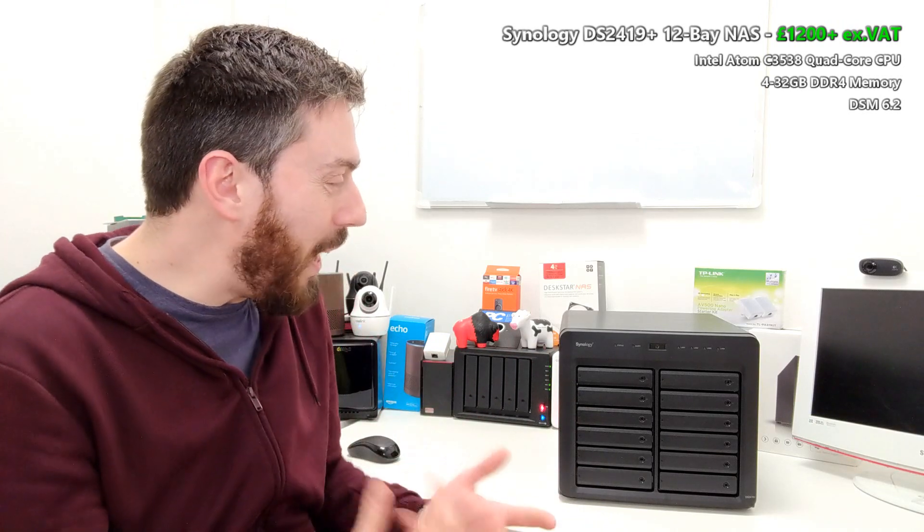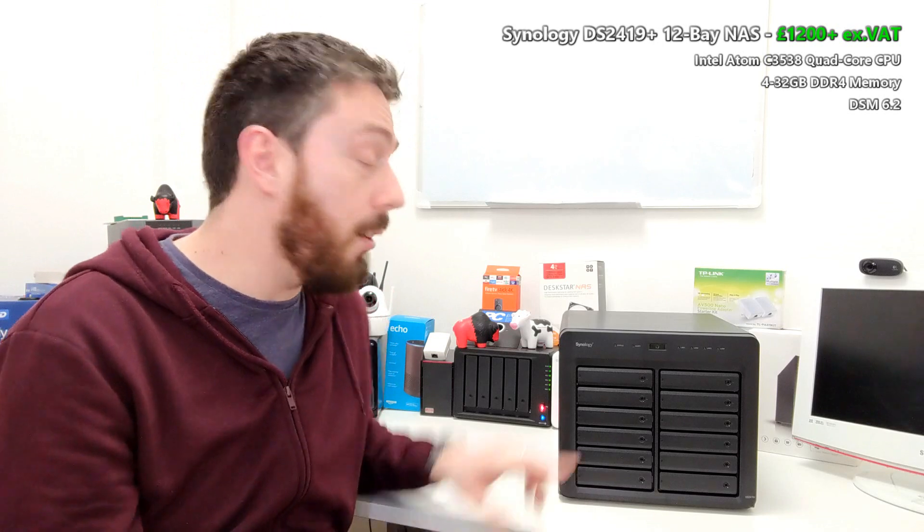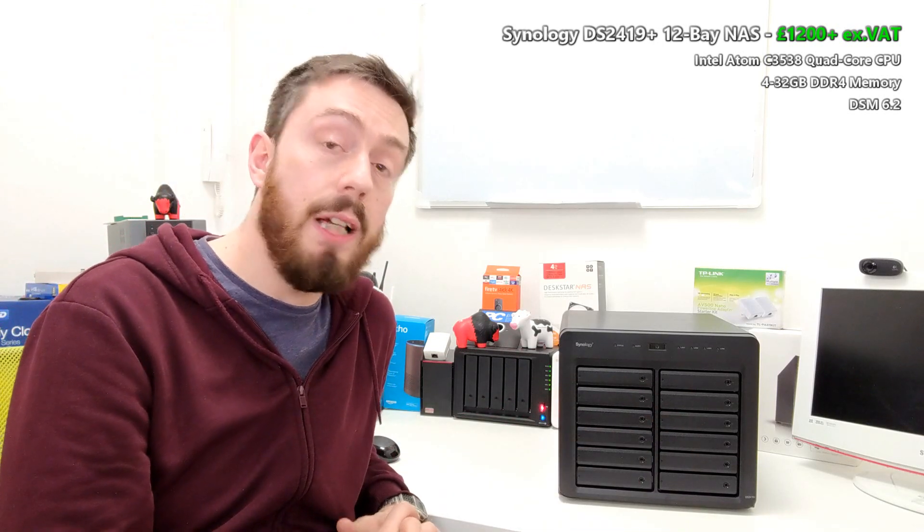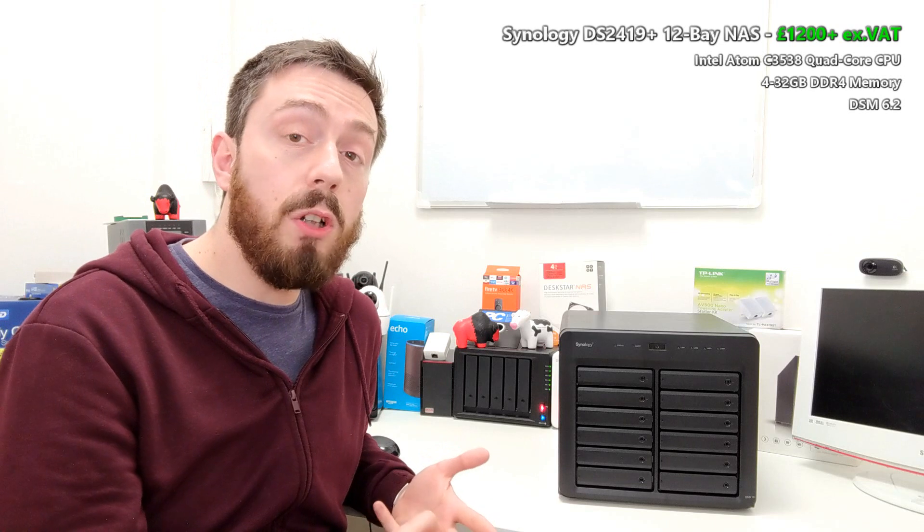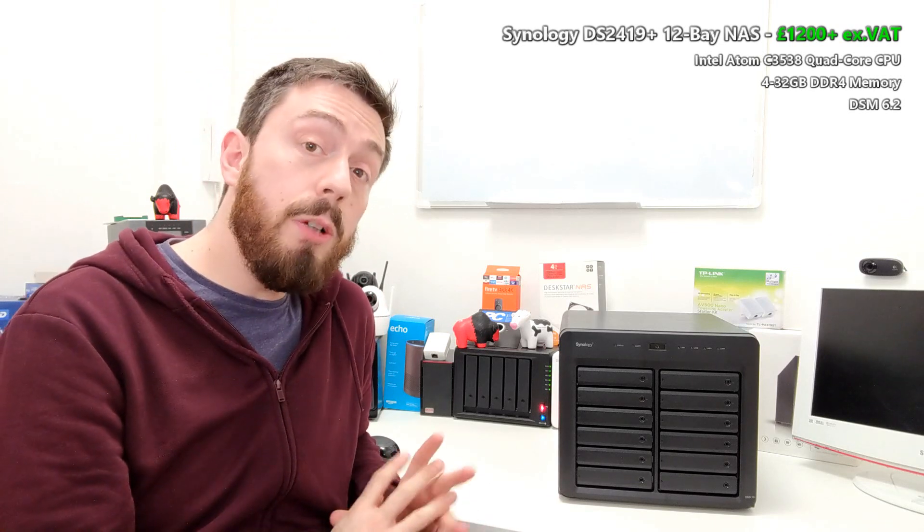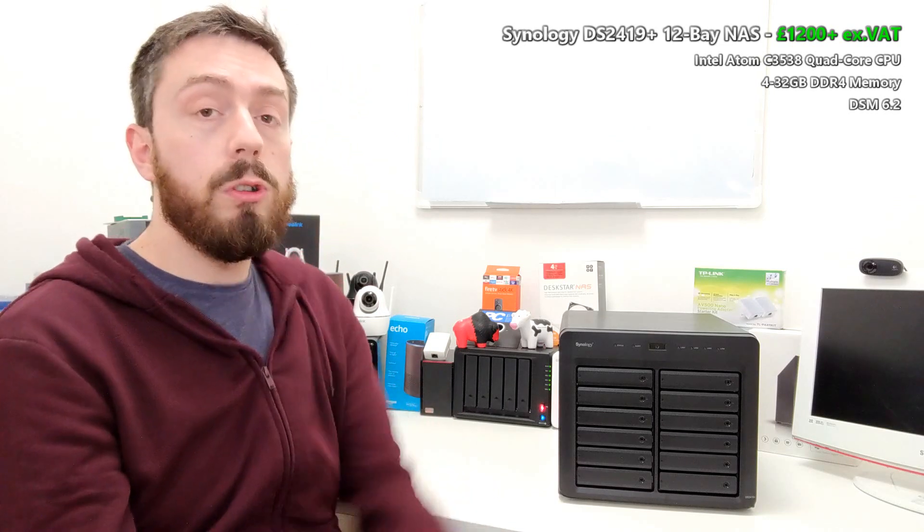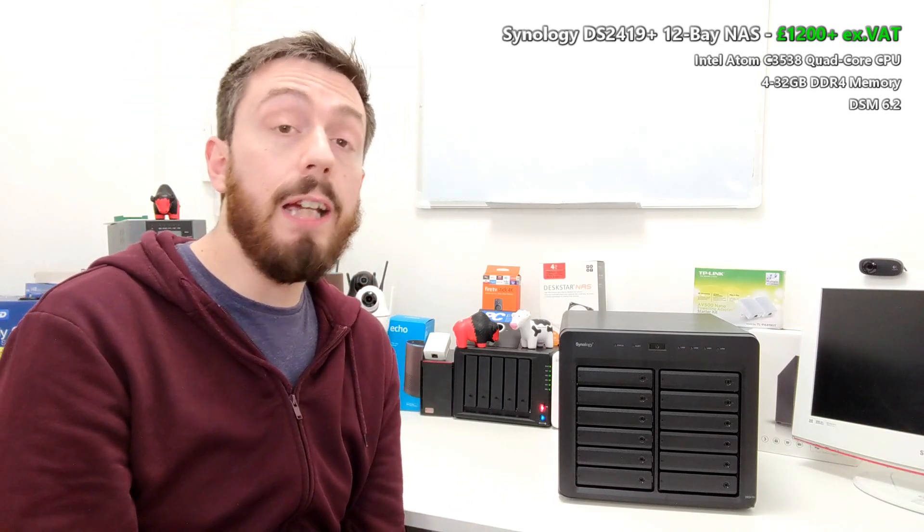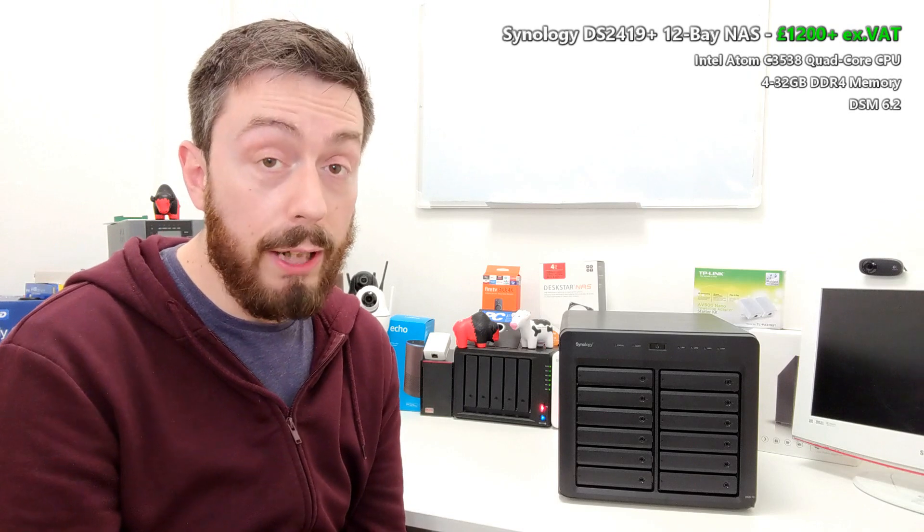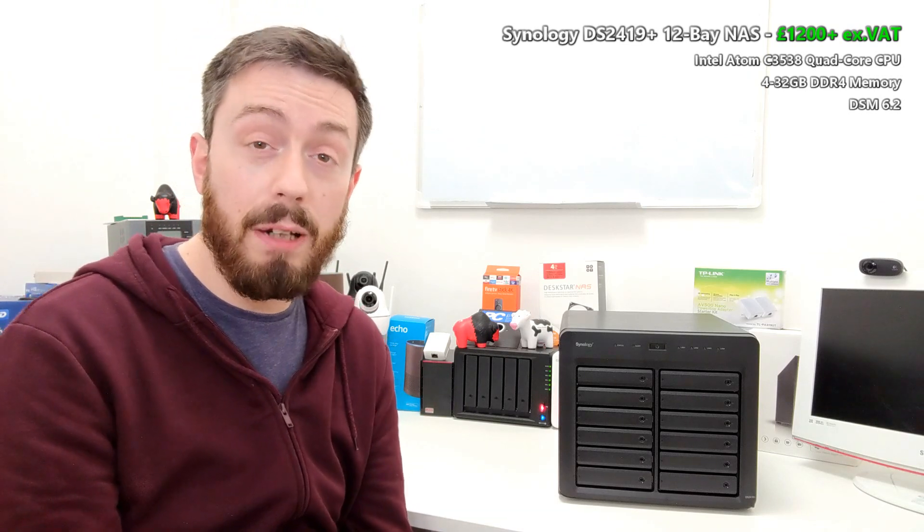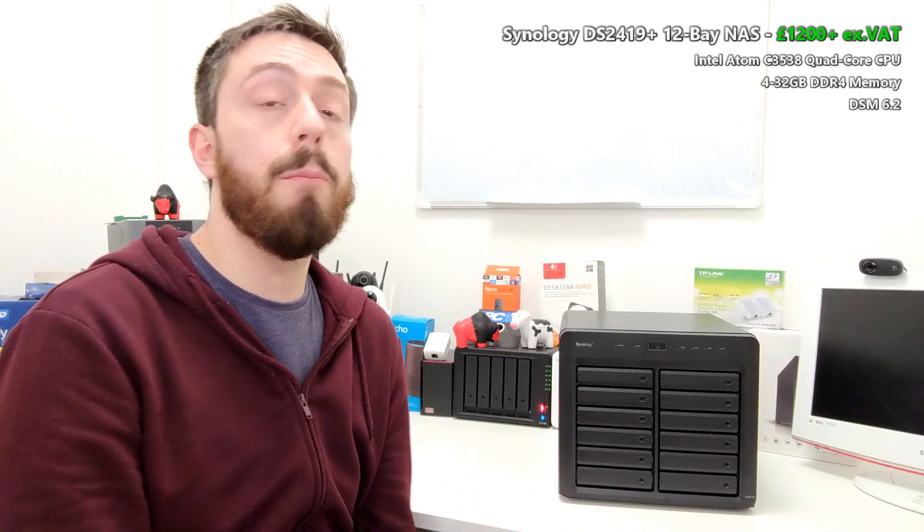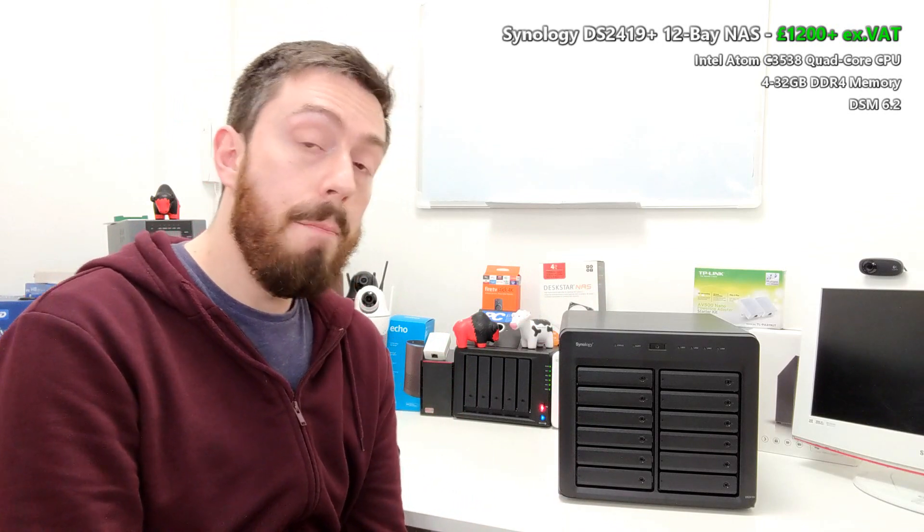This retails for about £1200 without the VAT and of course without the hard drive media in this 12-bay device. It arrives with the CPU inside, an Intel Atom C3538, which is a 2.4 GHz quad-core CPU, and it also arrives with up to 32GB of DDR4 memory across two slots inside. By default it arrives with 4GB, but of course you can upgrade more RAM as you go.